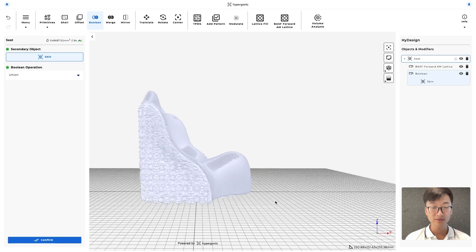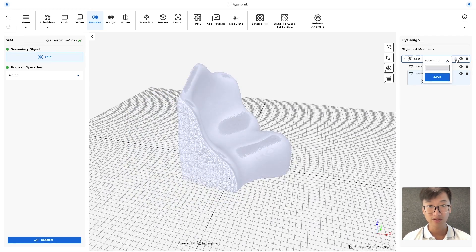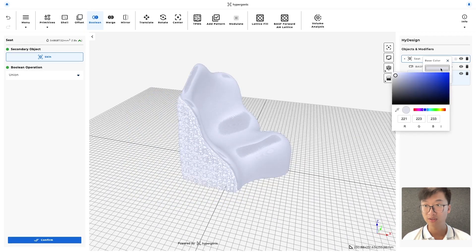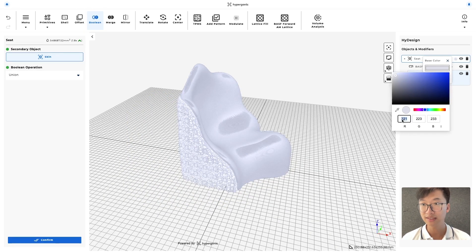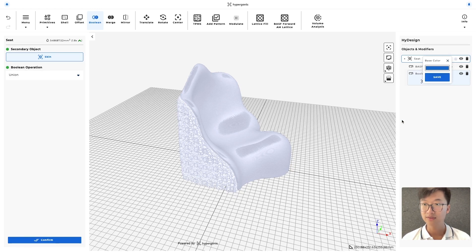And once they're union, you can see that they're one color, but let's change up the color so it's easier to see the lattice design. Enter and save.